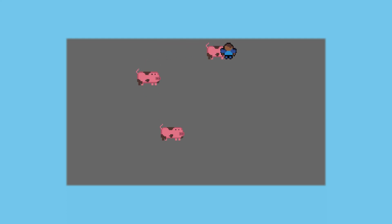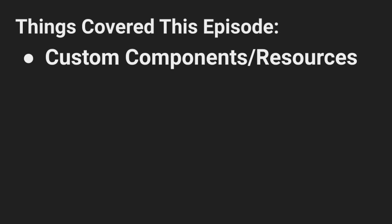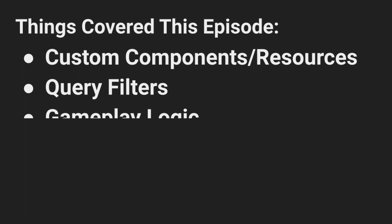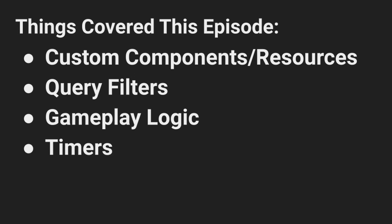We covered a fair bit of material in this episode and I think this is a good stopping point. We learned how to create our own components and resources, how to filter queries, how to write some gameplay logic, how to use timers, and how to despawn entities.